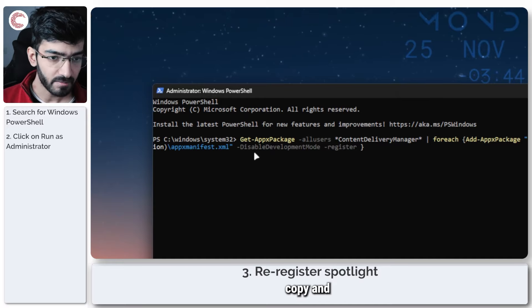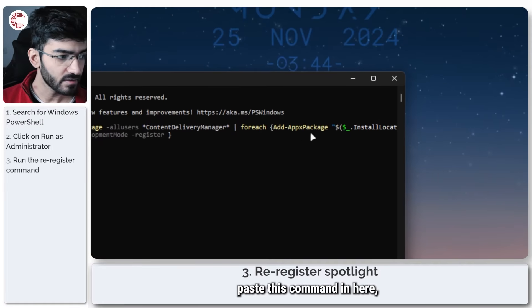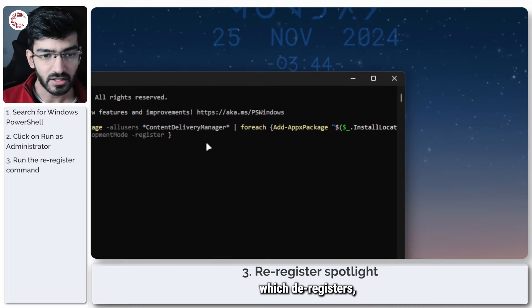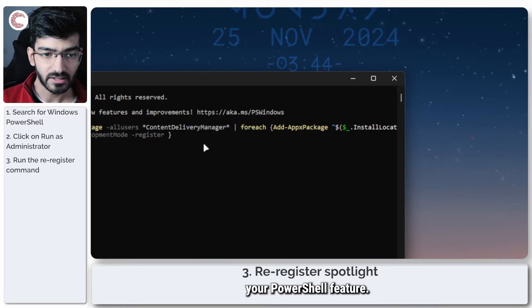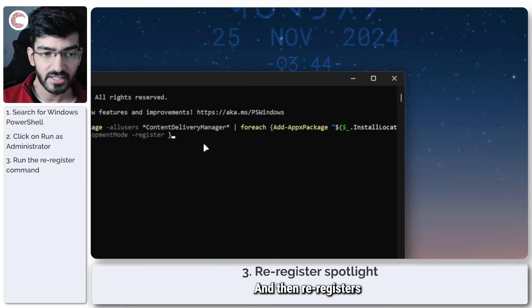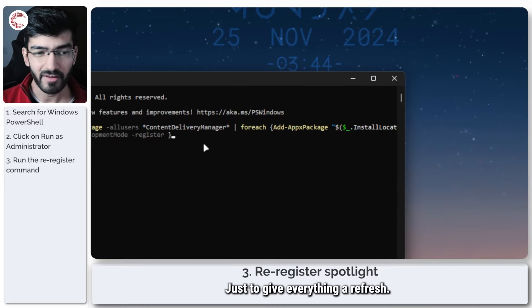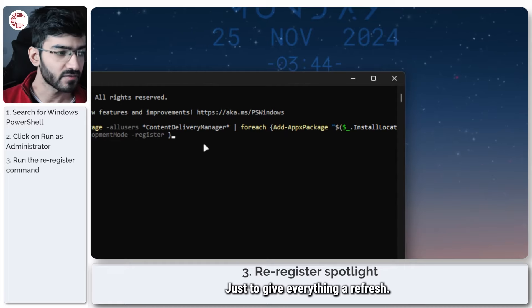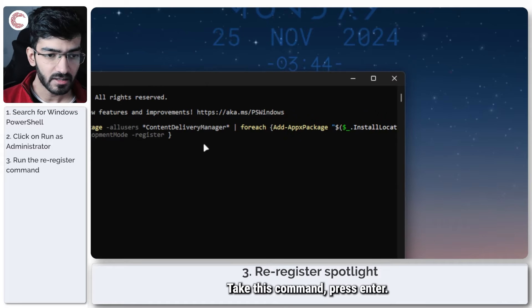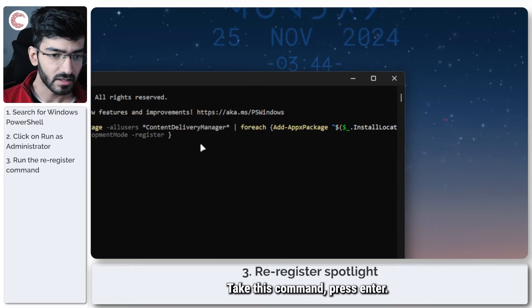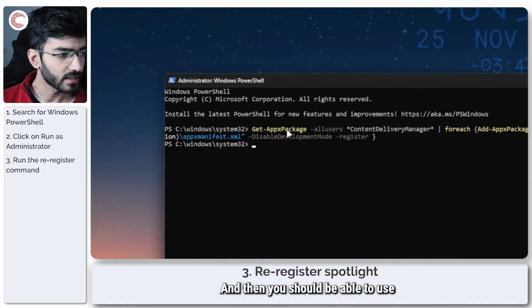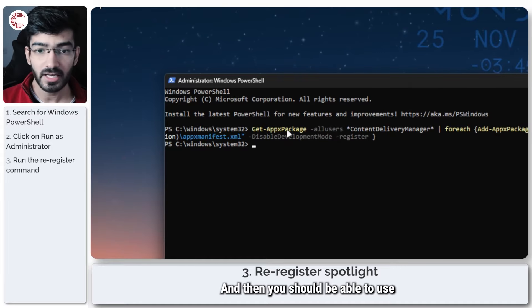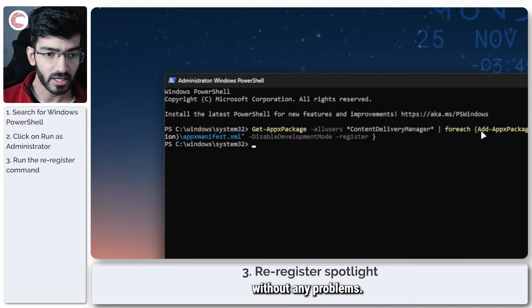copy and paste this command in here, which de-registers your PowerShell feature and then re-registers it into Windows again, just to give everything a refresh. Take this command, press Enter. It will take a while to run, and then you should be able to use Windows Spotlight without any problems.